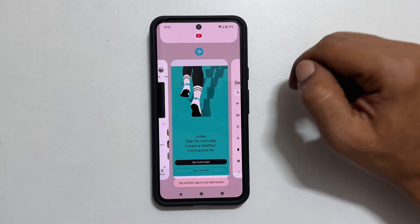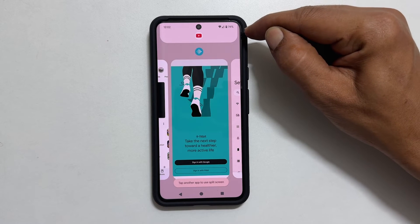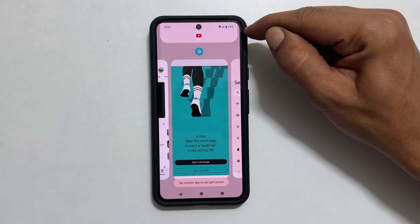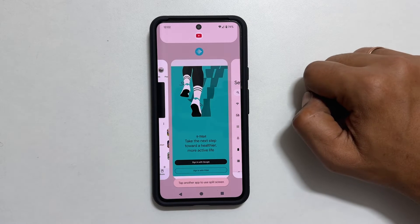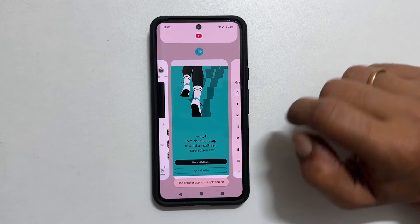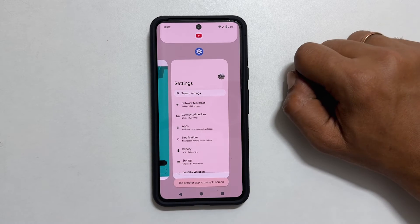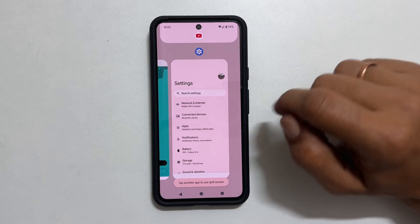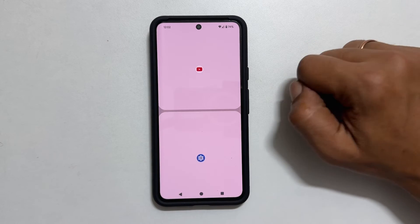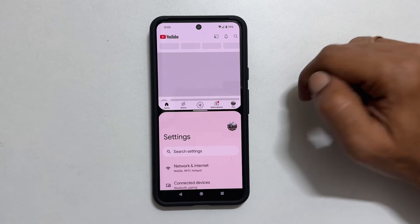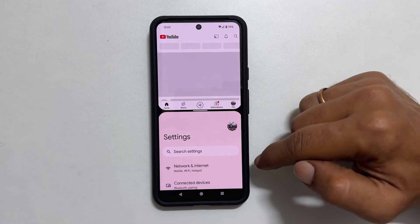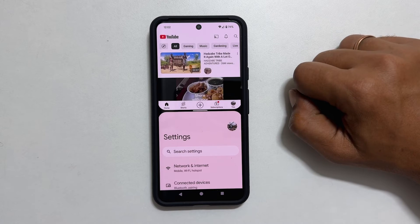You will see that the app is moved to the top. Now, you can select the second app you want to open at the bottom. Let me select Settings. Now we are in split screen view.